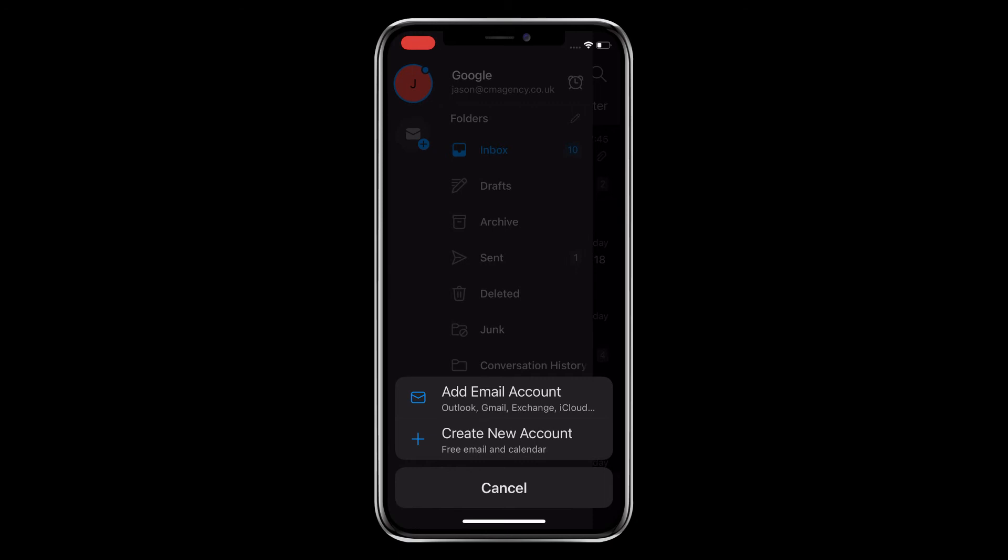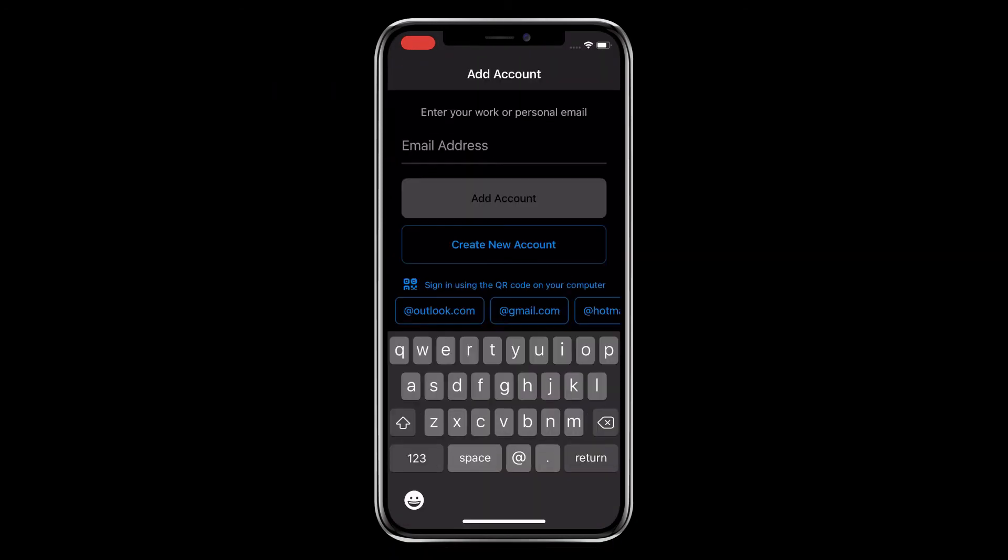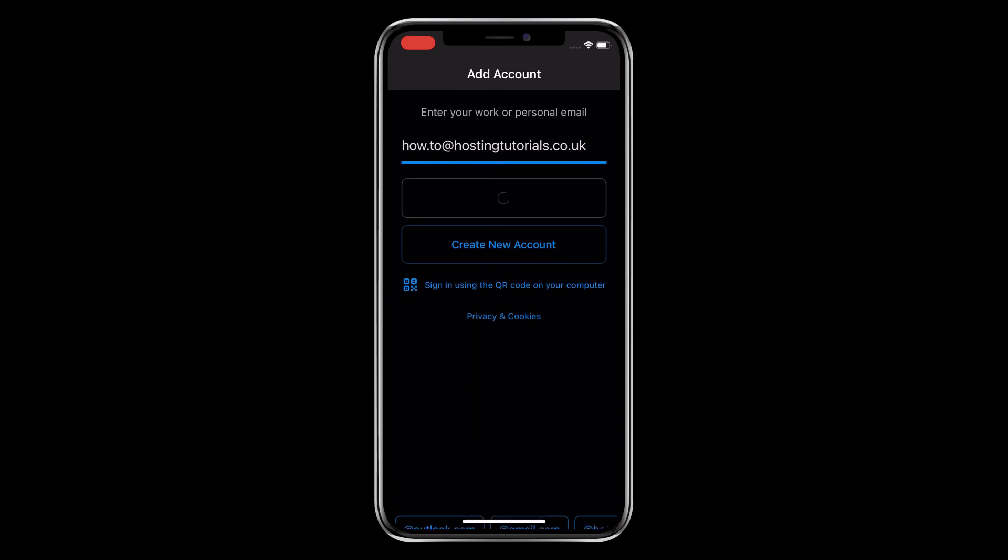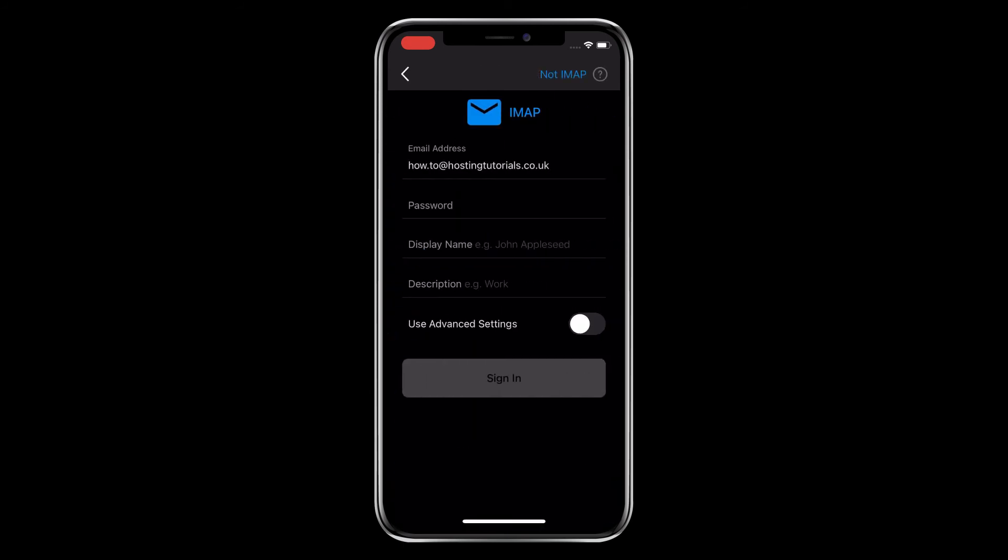This gives you two options and we want to add an email account. If you don't already have an account added to this app, when you open it, it will immediately ask you to add an account. So add your chosen email address and click Add Account. This will automatically take you to an IMAP page.